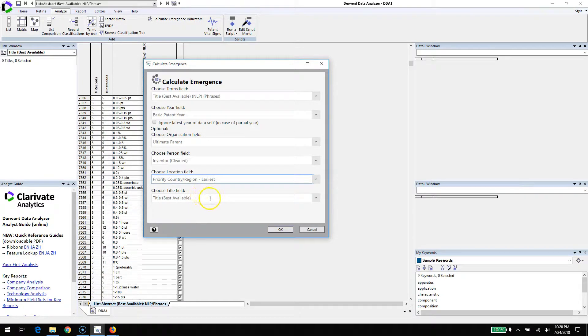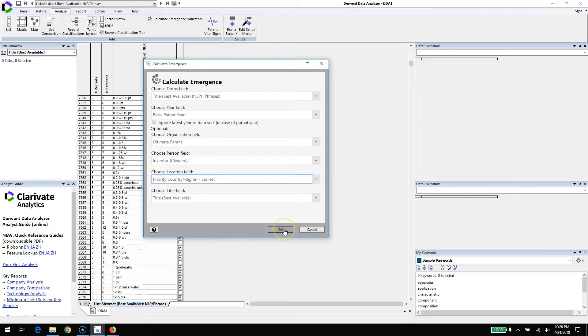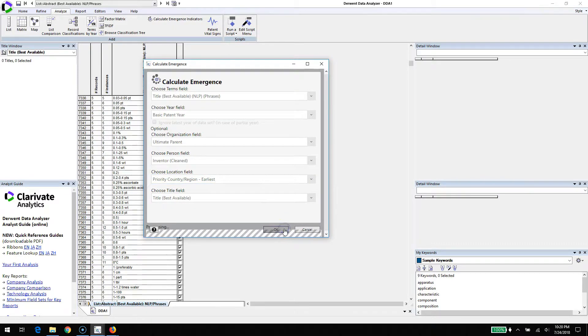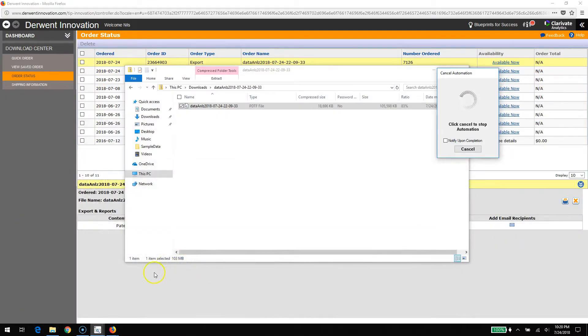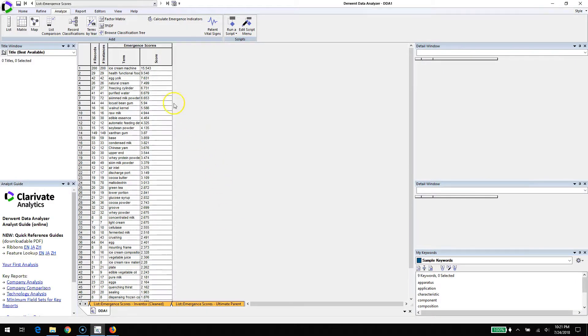For the organization, we're going to use the ultimate parent. For the inventor, we use the inventor cleaned. For region, I'll use prior to region earliest. For title, that's best available. So we've just run it, it's pretty quick, and the calculation is complete.